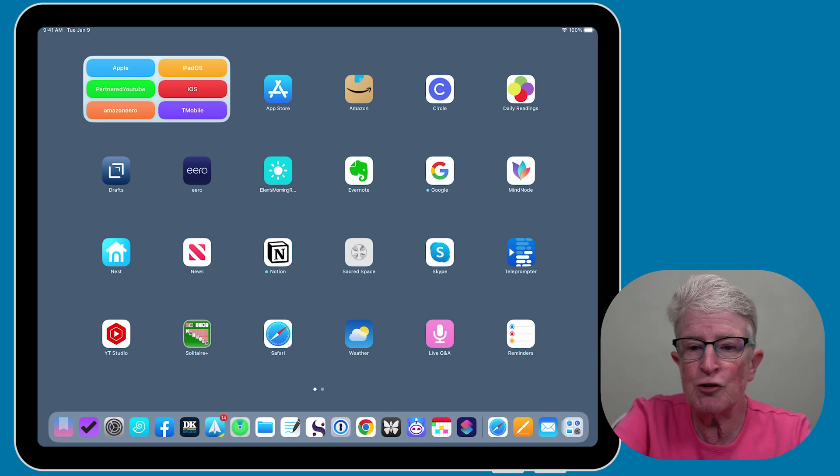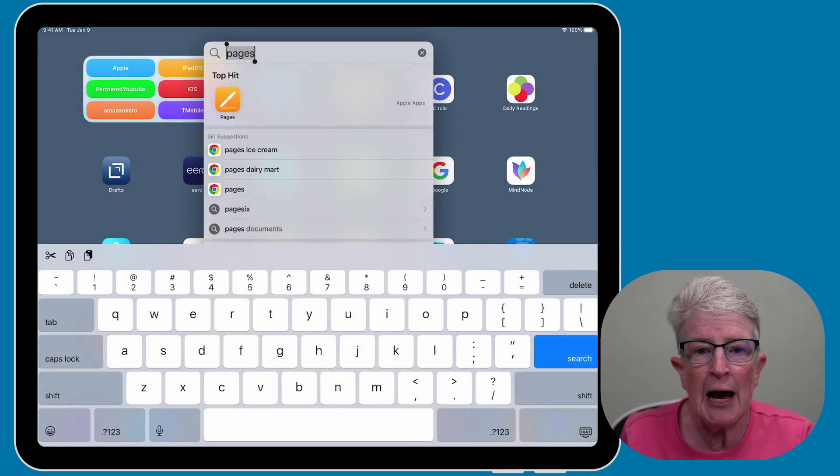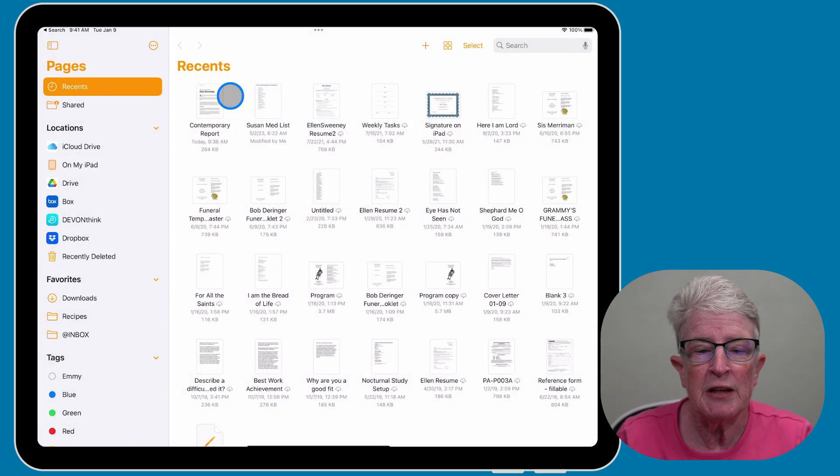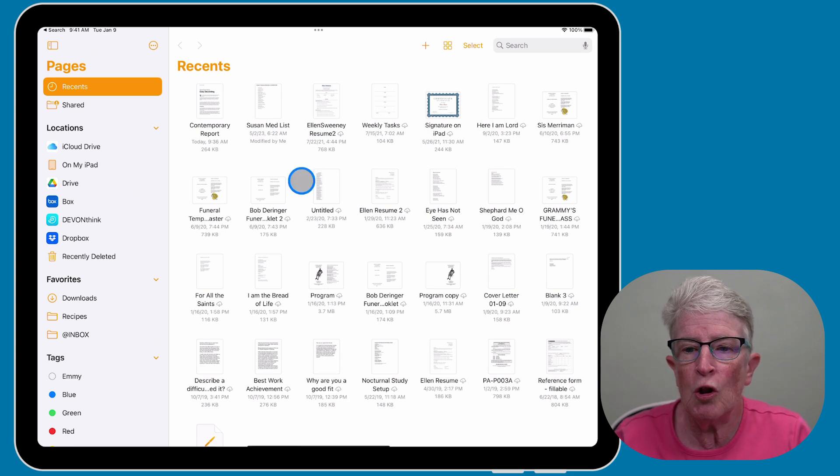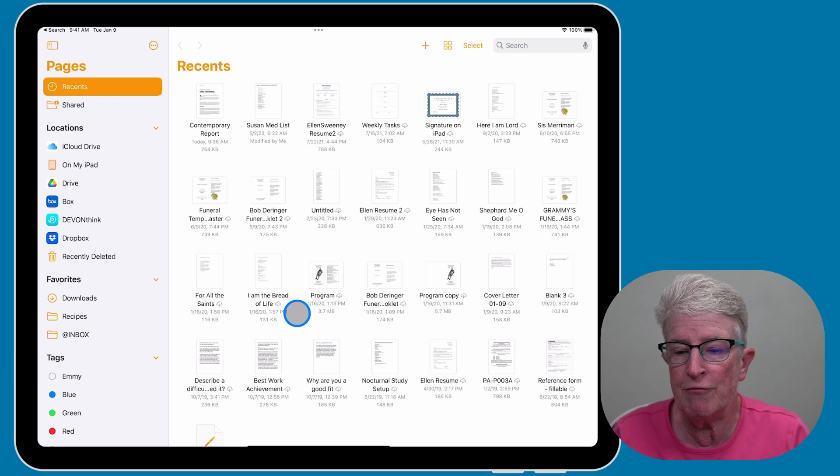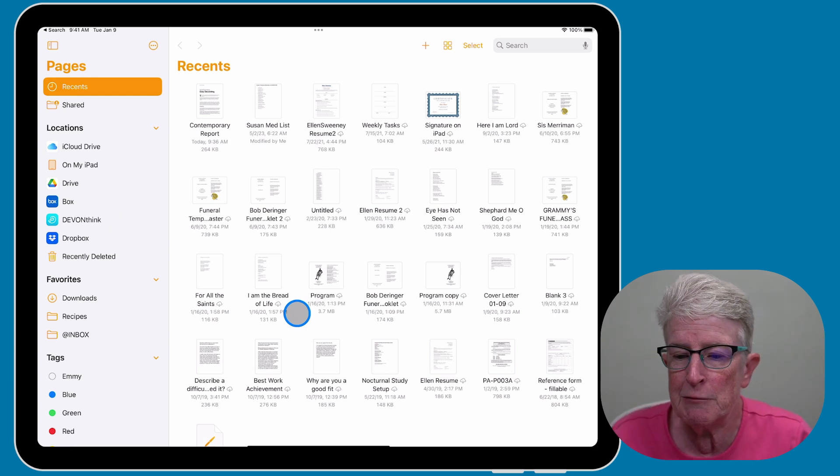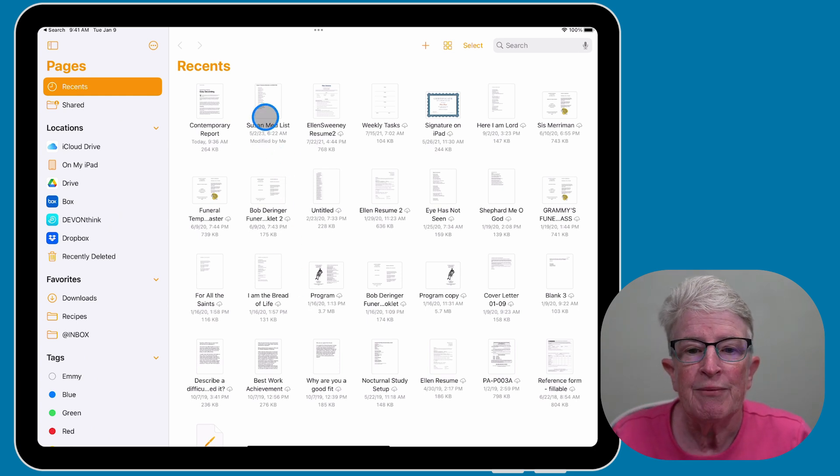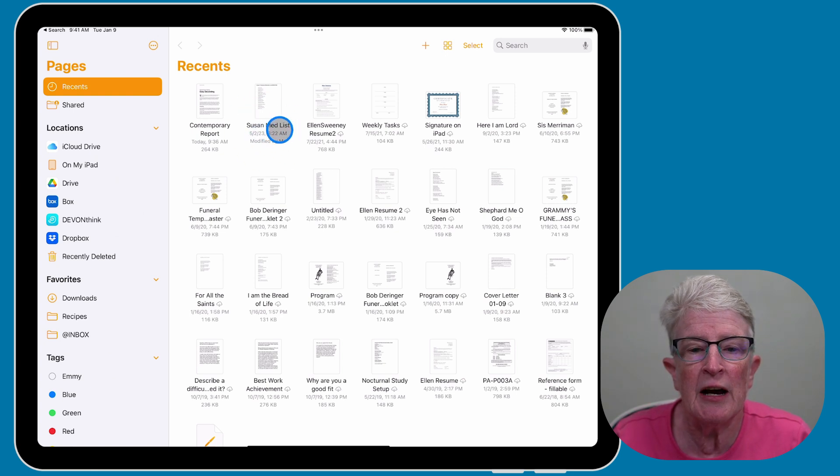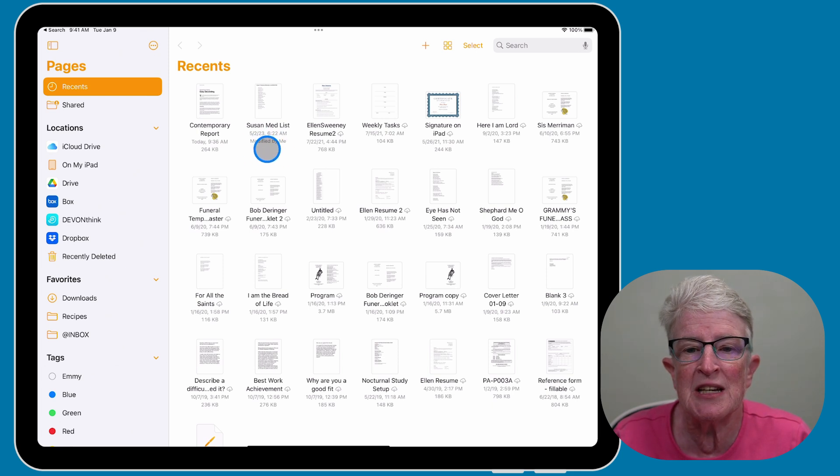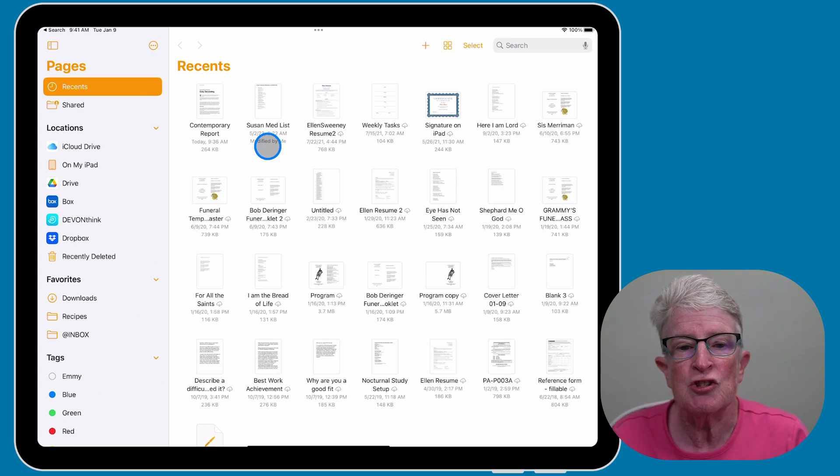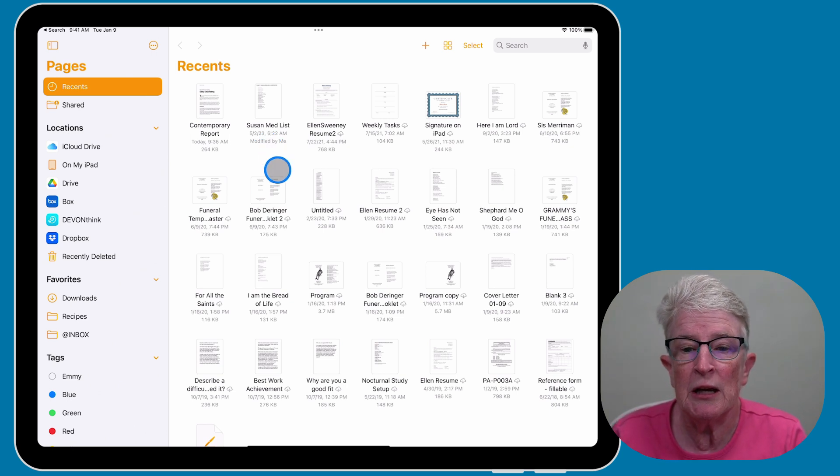So to do this, let's first come into the Pages app. And when I do, it's going to bring me into all of the documents that I have in my Pages app. So if you look here, I have a medication list that I share with my sister. And you can see that on 5.2, it says modified by me.